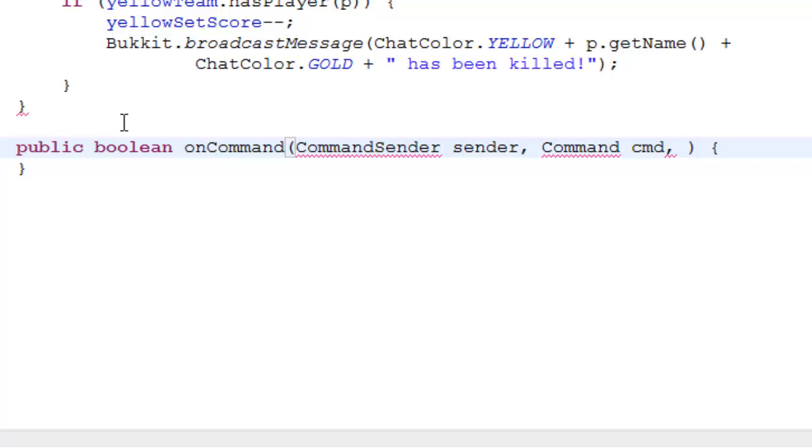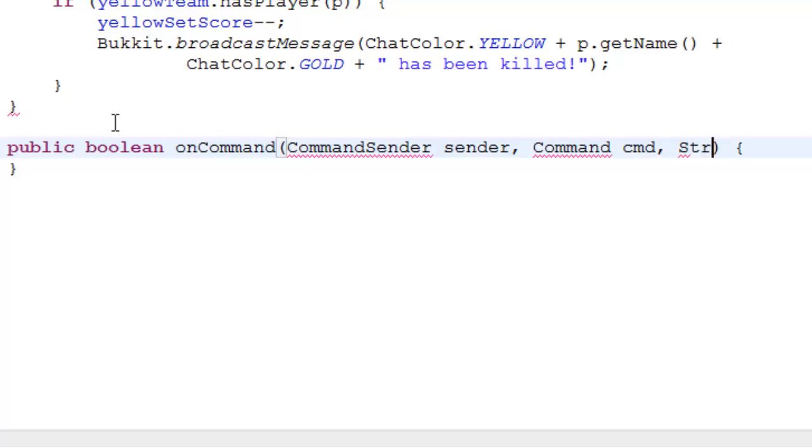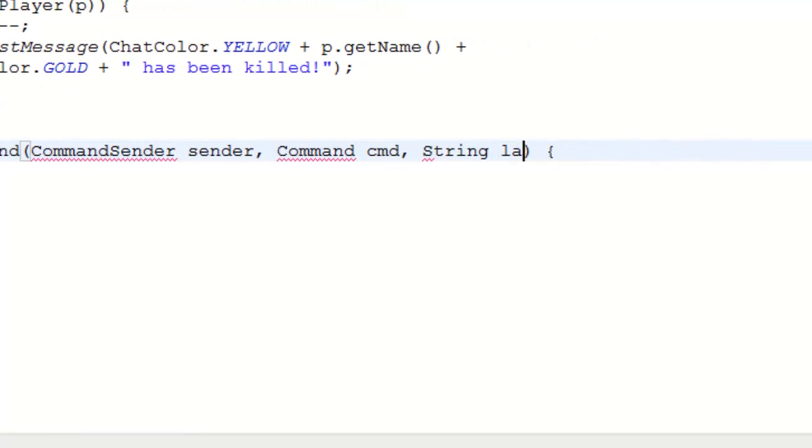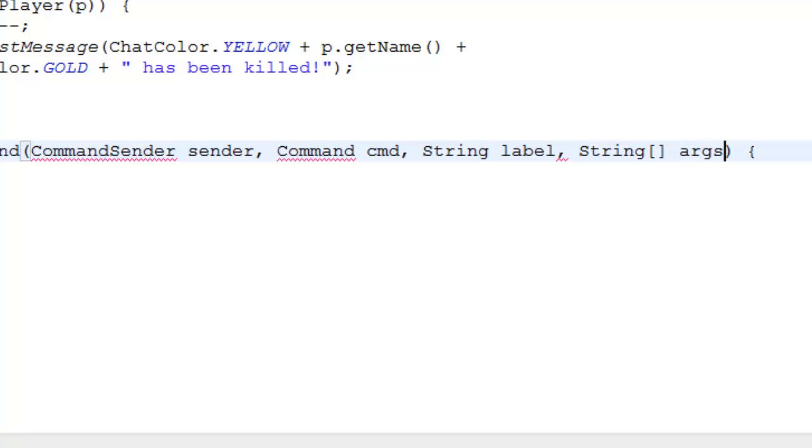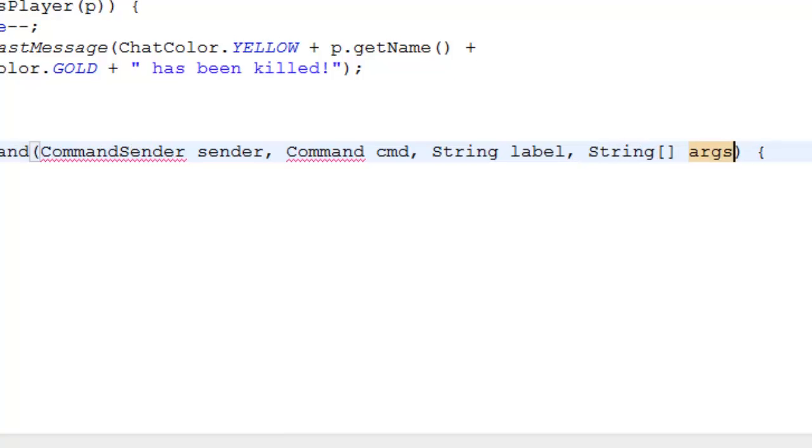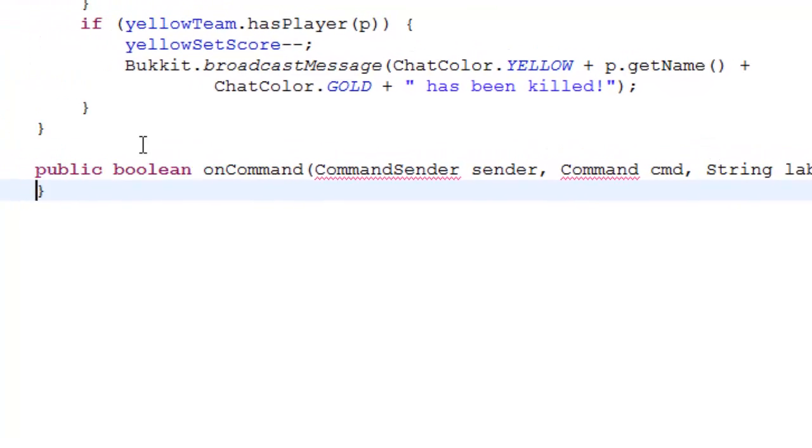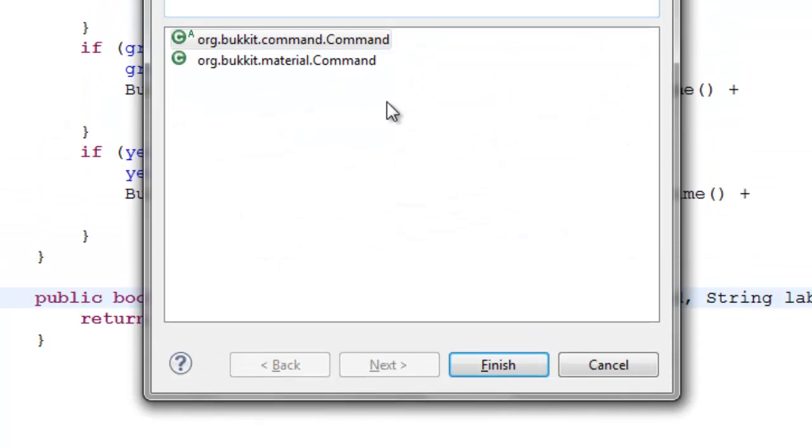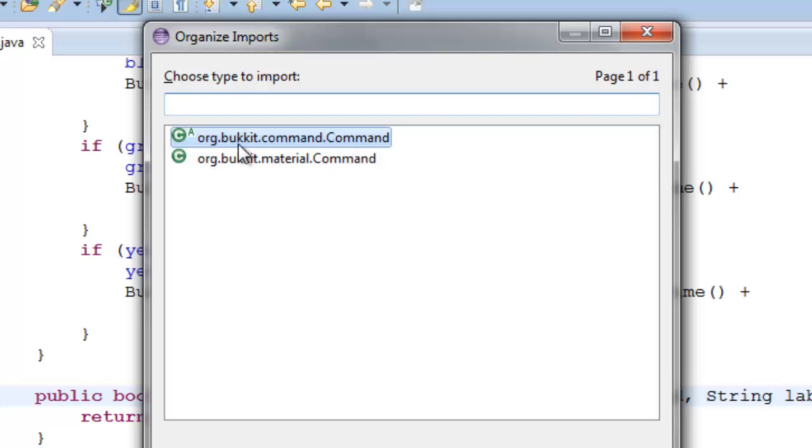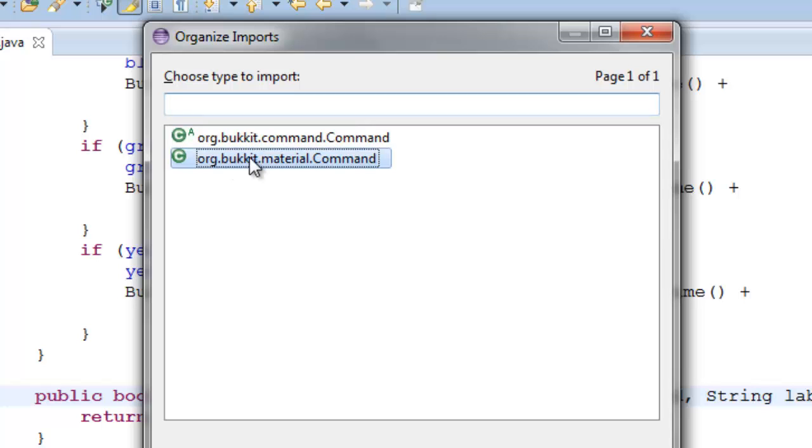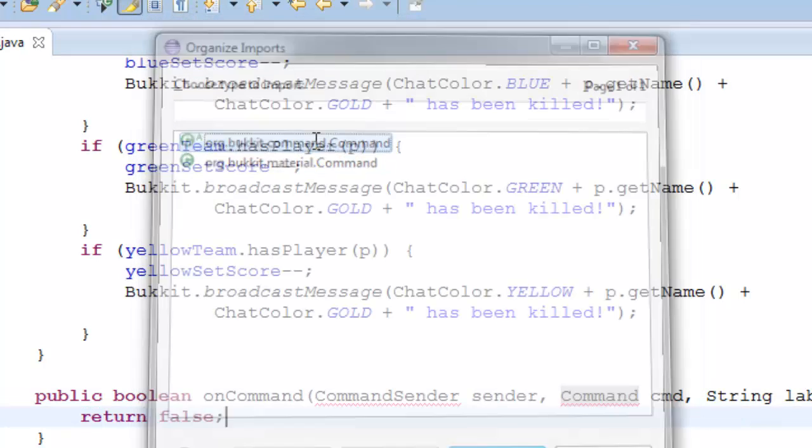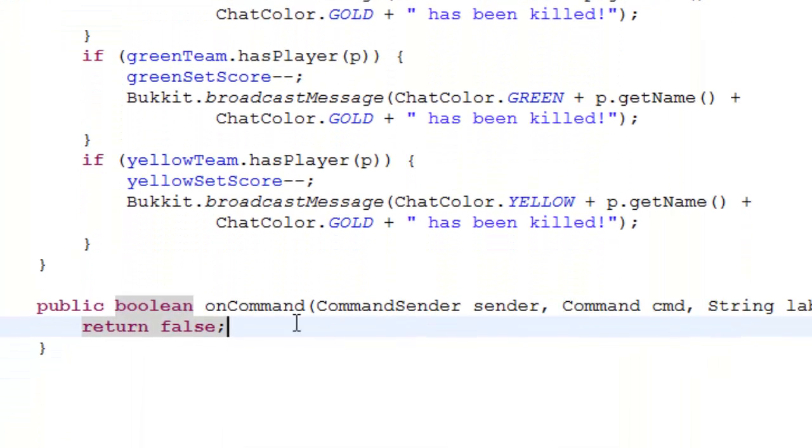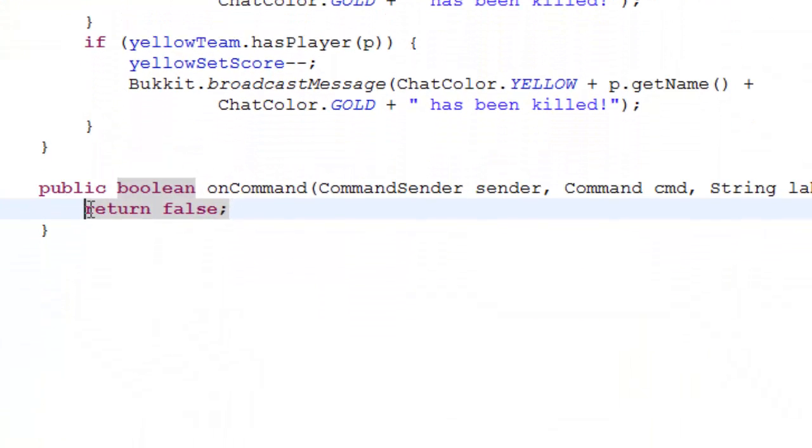And then string label, string array args, okay. And then we do need to have a return, so return false, and then implement command sender and command. And make sure command is org.bucket.command.command, not dot materials. So make sure it's that.